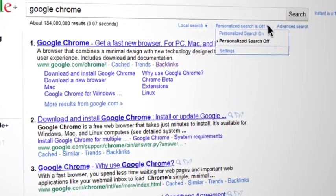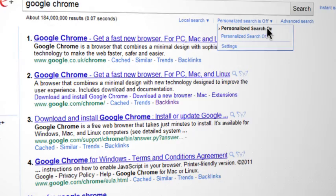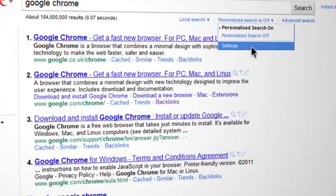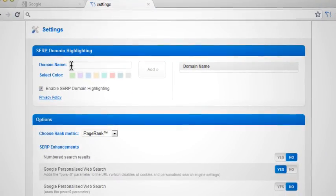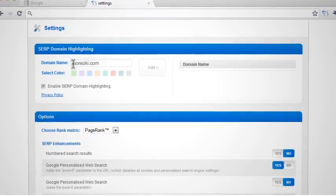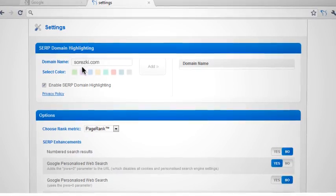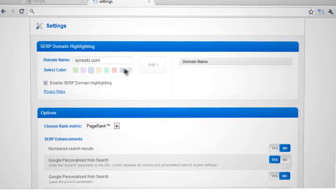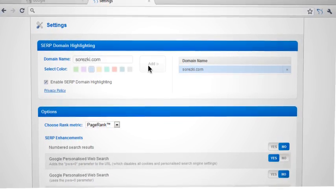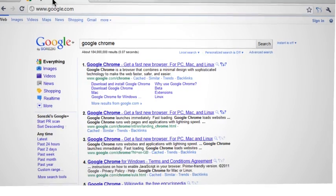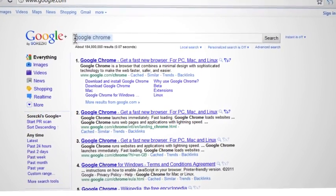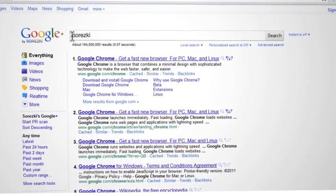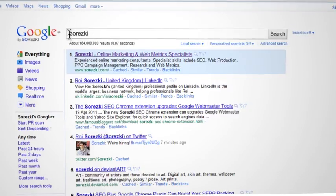You can turn Google's personalized search off. Set up domain SERP highlights by entering a domain name, selecting a color from the list, and clicking add. This is how monitored domains appear in Google. See, it's highlighted.